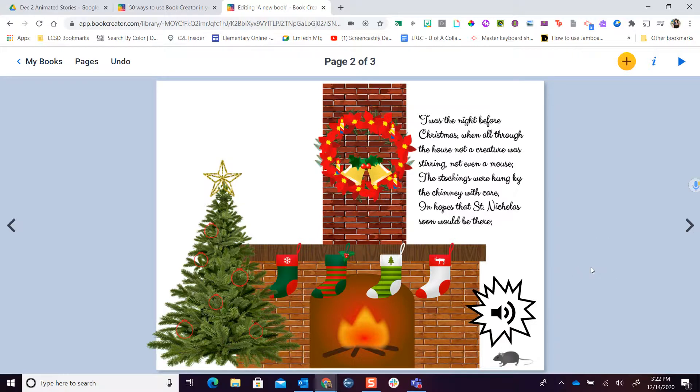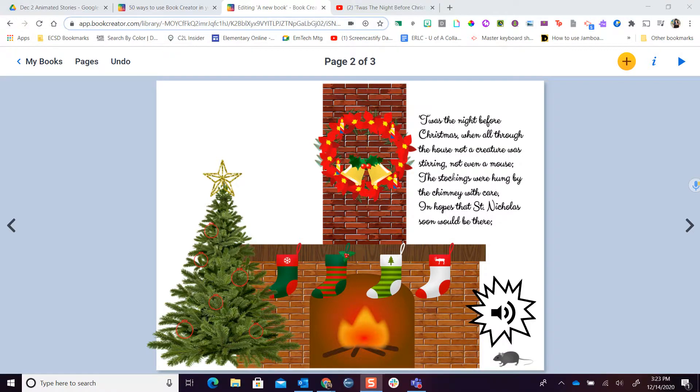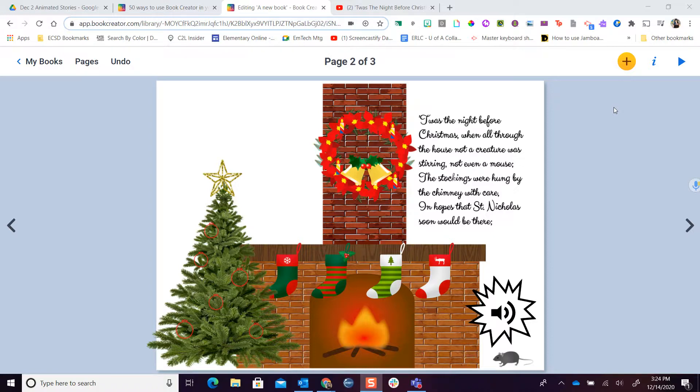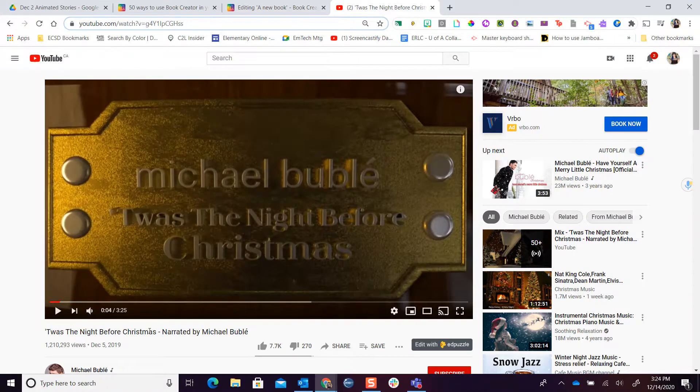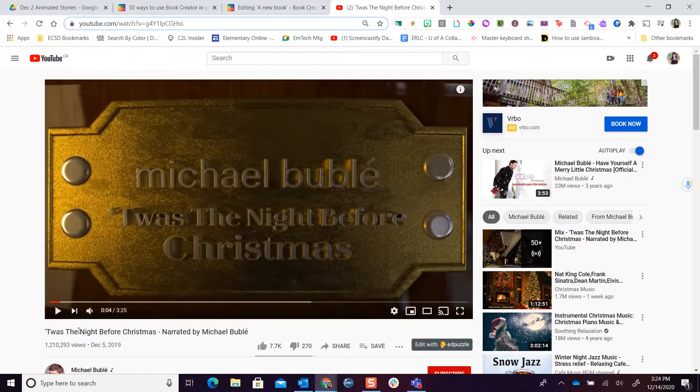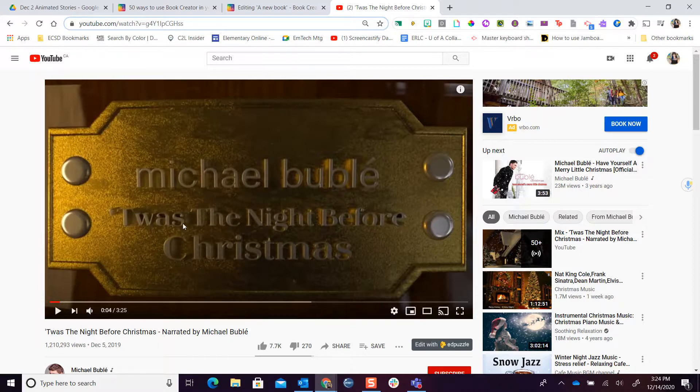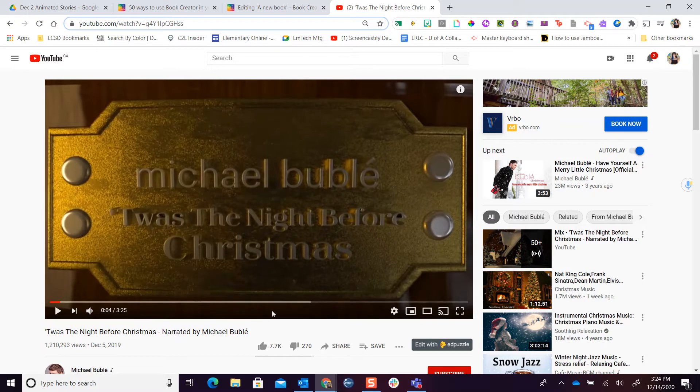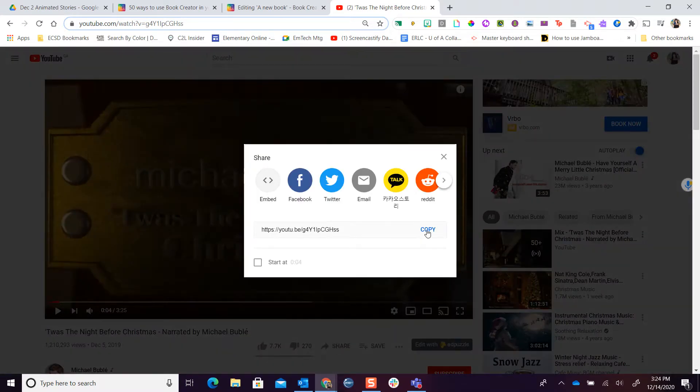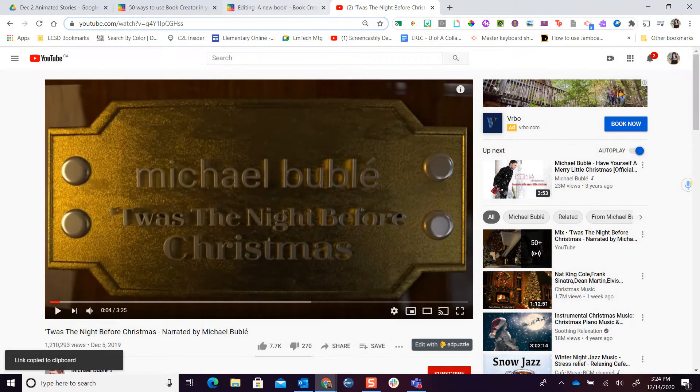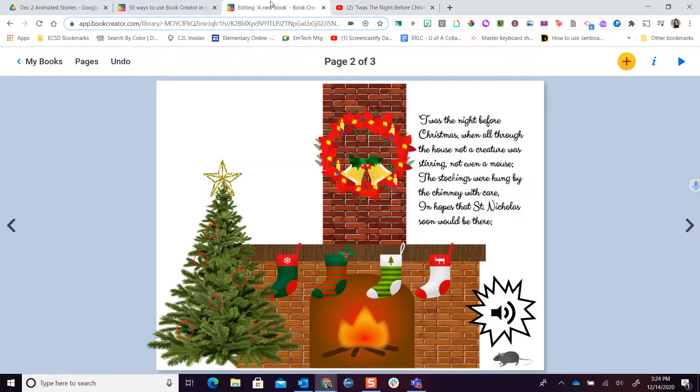One last little extra feature I want to show you is that in addition to the camera where you can put in your own pictures and videos, you actually can also insert YouTube videos that already exist. So I went and did a little YouTube search and the Canadian treasure Michael Bublé has actually narrated 'Twas the Night Before Christmas. So I watched the whole video, I made sure it's a good video, and I'm gonna click share and I'm gonna copy that link.